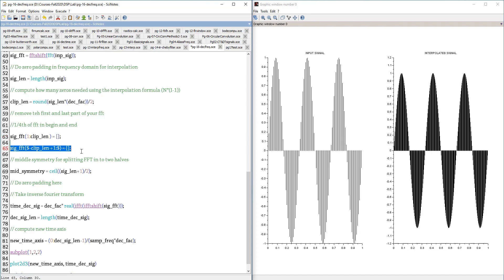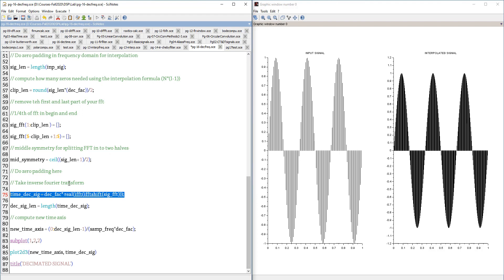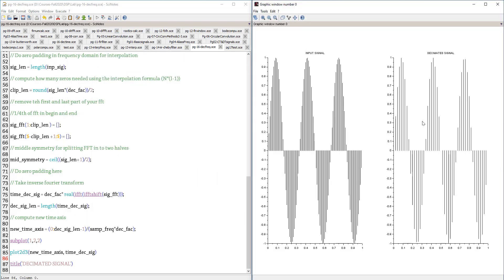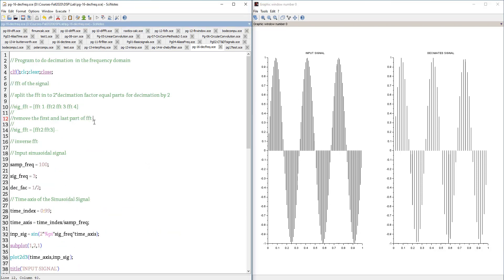Then the inverse FFT is computed and the output is plotted. The samples are reduced by a factor of 2. In summary, for both interpolation and decimation, you have two options: time domain and frequency domain. Time domain algorithms are generally preferred. But using FFT properties — padding zeros or clipping FFTs — you can also perform interpolation and decimation in the frequency domain.